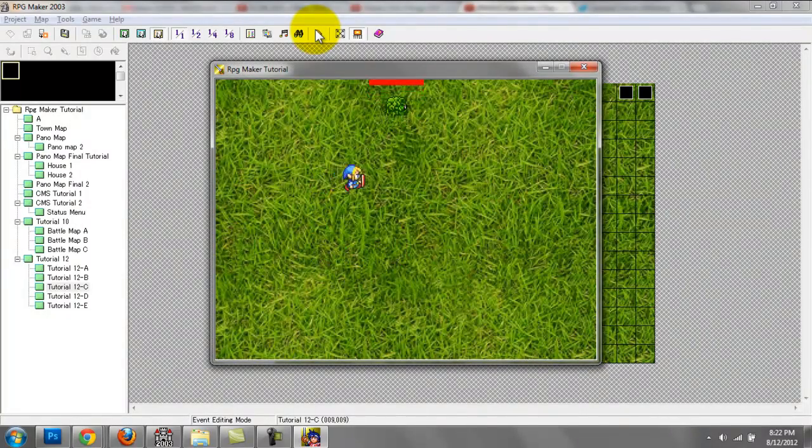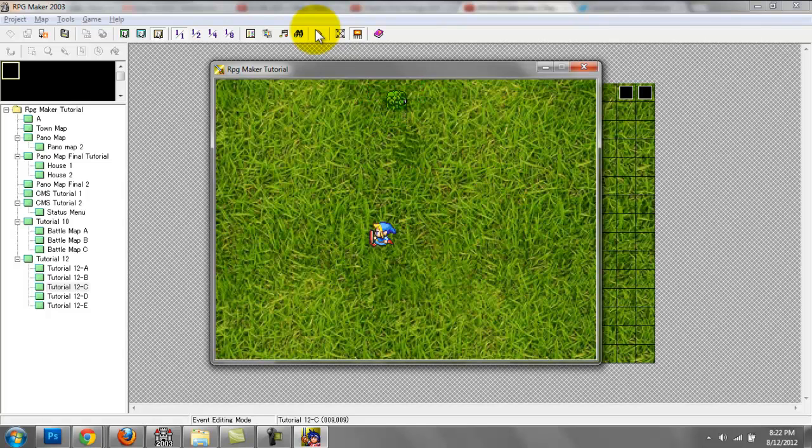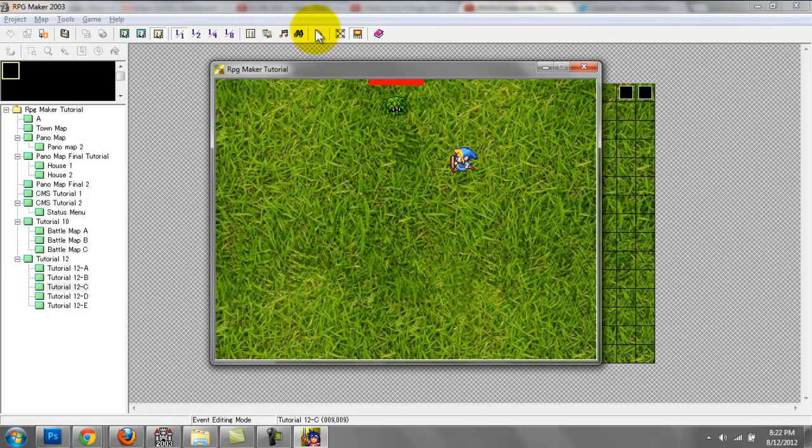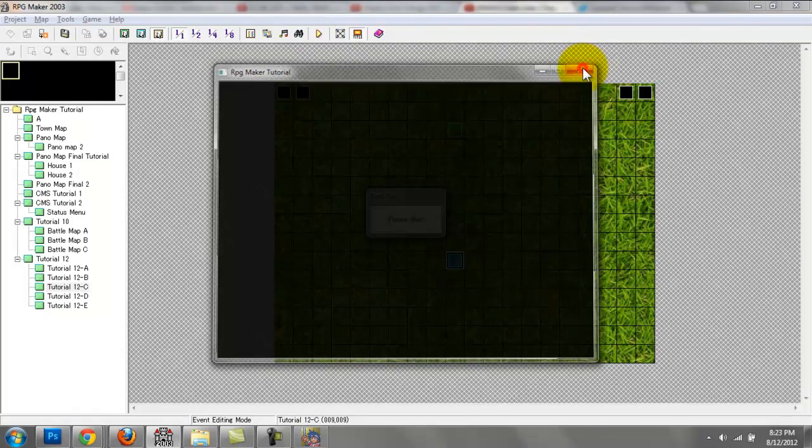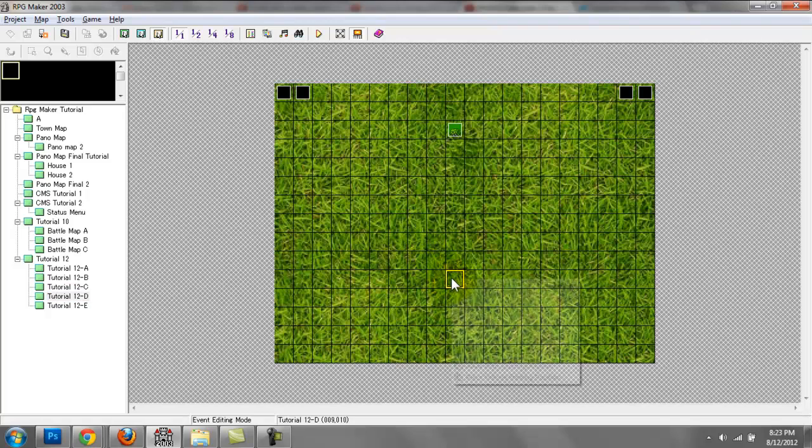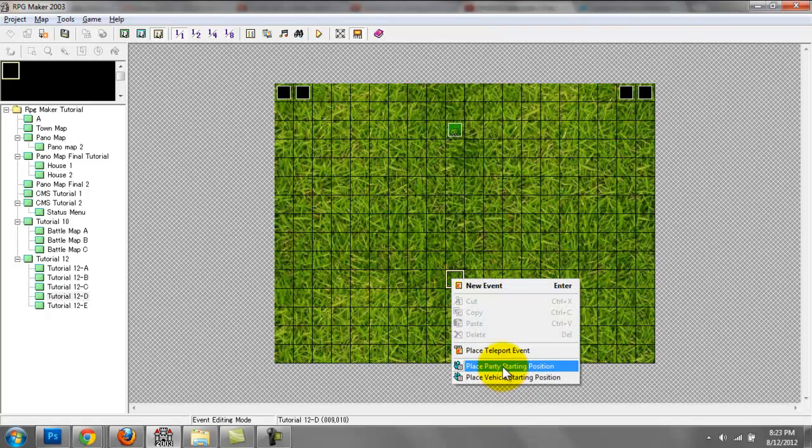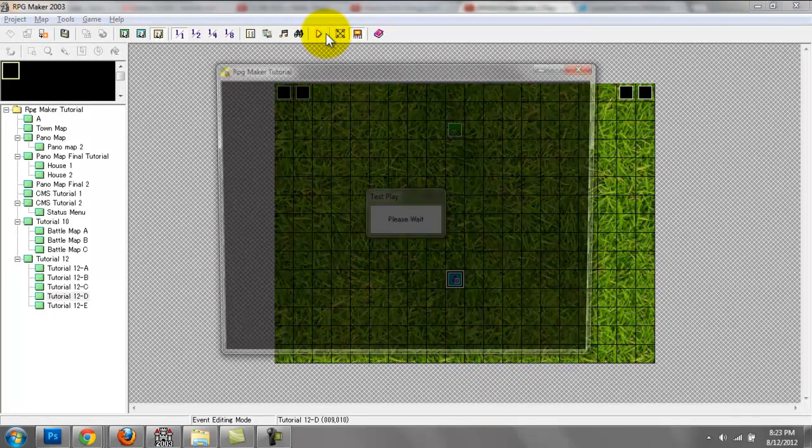It's similar. The only difference is if I press shift, you can see that the character begins to sprint. If I press shift again, he begins to walk. This is what we'll go over tomorrow really quickly. But after that, let me show you what we'll be doing after tomorrow's tutorial.